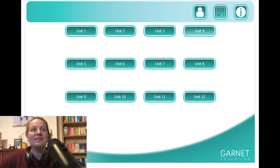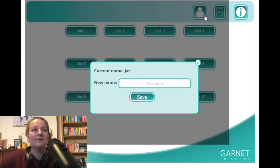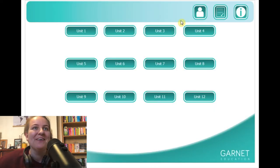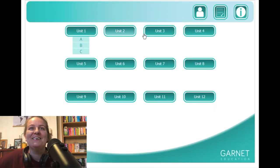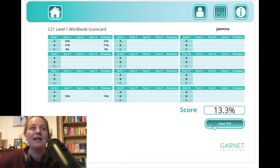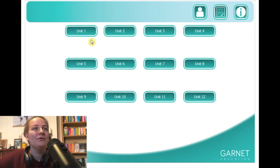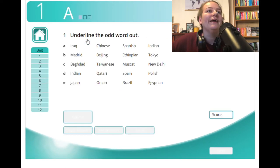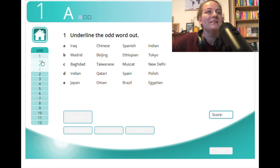When you load it, it will load like this. You can customize your name — let's change to a more formal 'Jasmine'. This button here shows you your scorecard and you can actually export and save that as a PDF as well, so it tracks your scores as you're going through the workbook. Here we have units one to twelve and they're all laid out with A, B, C. When you go through into a unit, they all appear at the side and will bungee out like that.